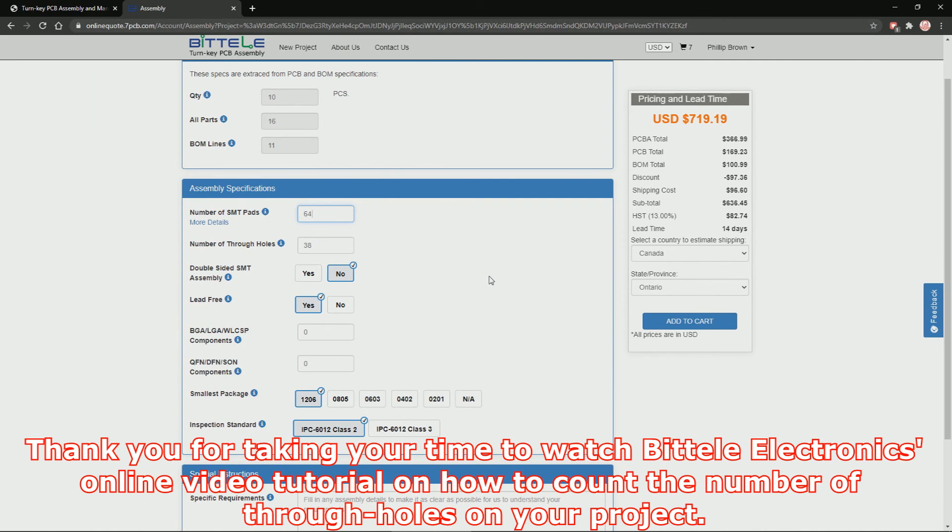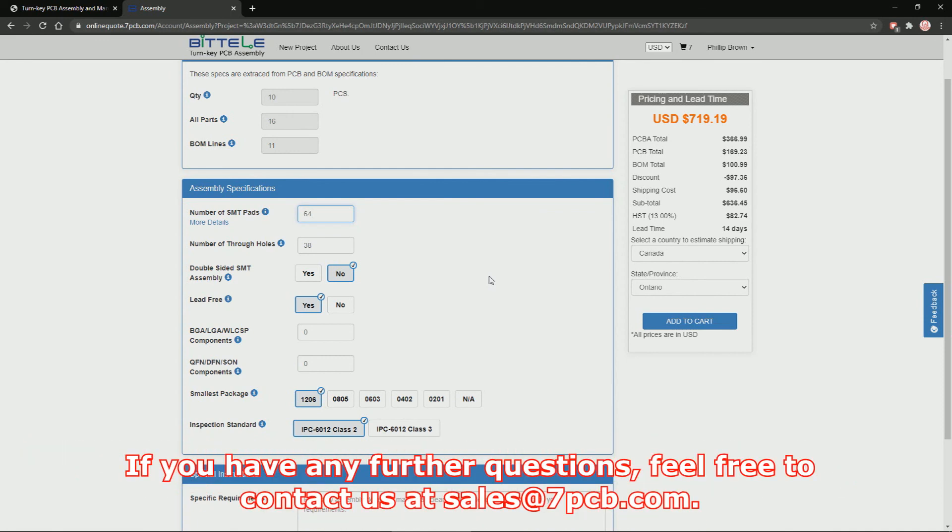Thank you for taking the time to watch Patel Electronics' online video tutorial on how to count the number of through-holes on your project. If you have any further questions, feel free to contact us at sales@7PCB.com.